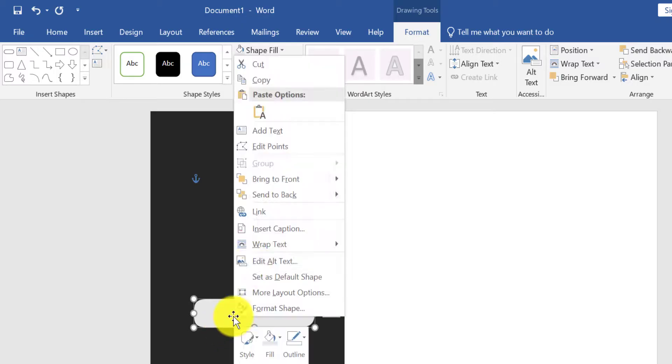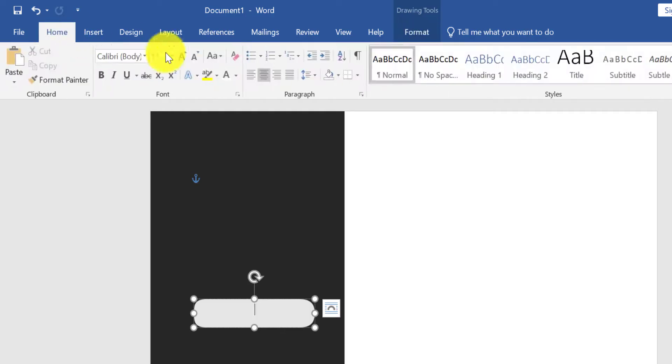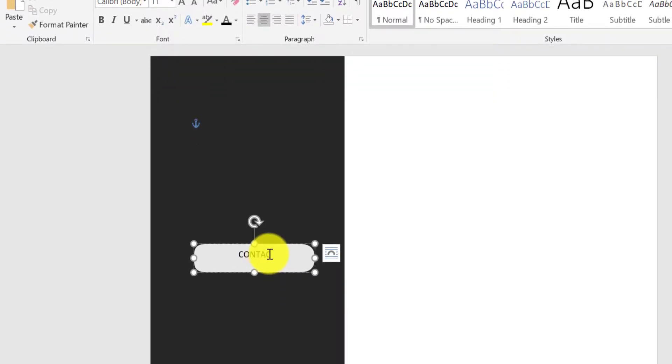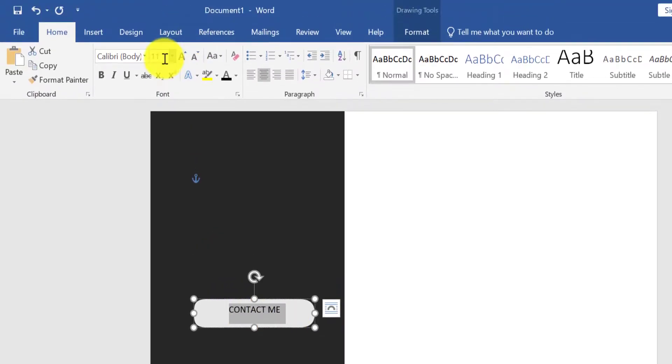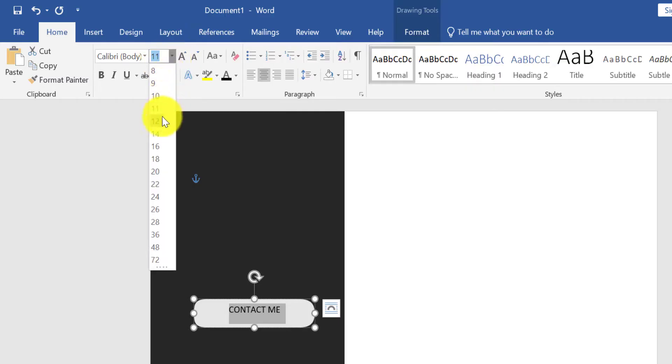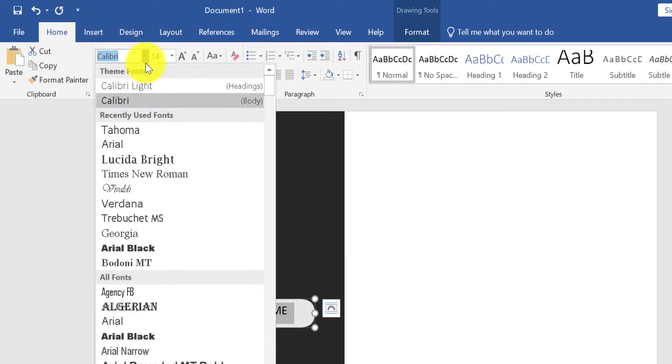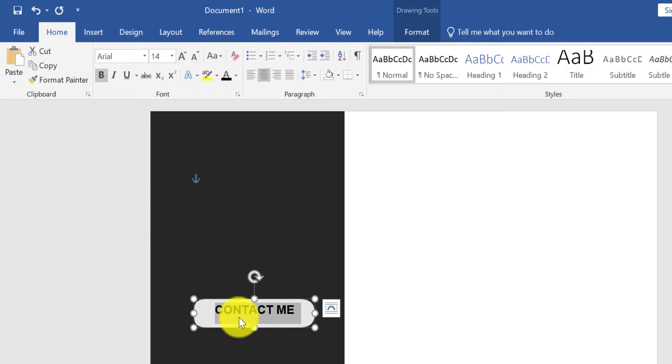Right click on a shape and click on Add Text. From the Home menu, select font color black and type Contact Me here. Now font size 14 and font style Arial. Select text and bold it.